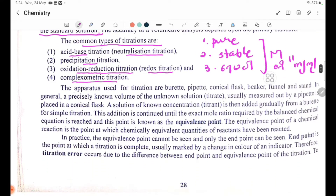Now let us check the apparatus used for titration. These are the pieces of equipment we use. Let us introduce each item in the video.